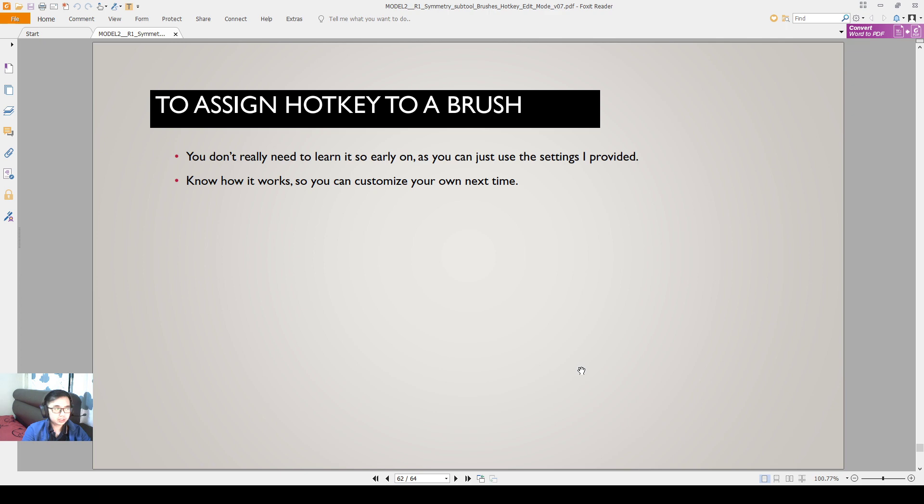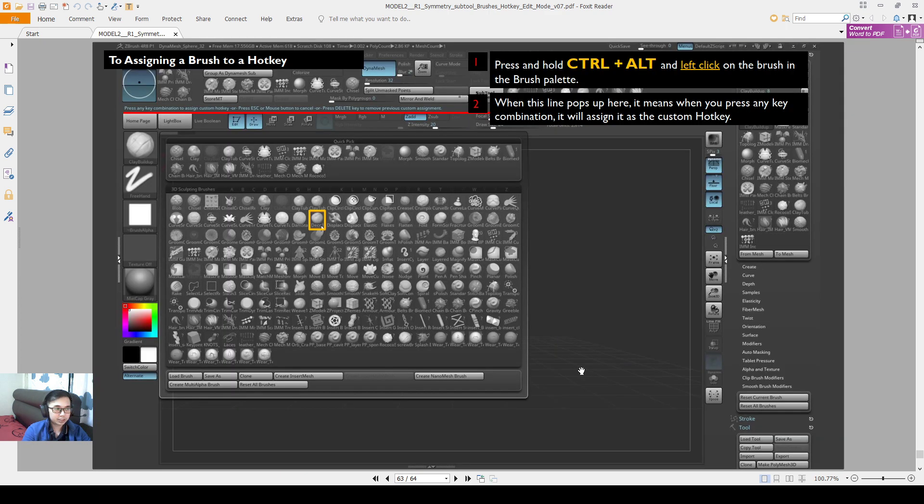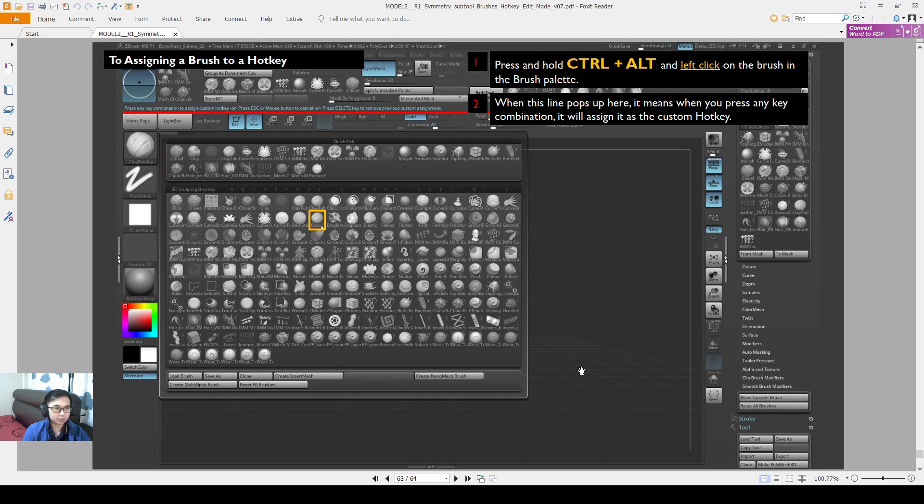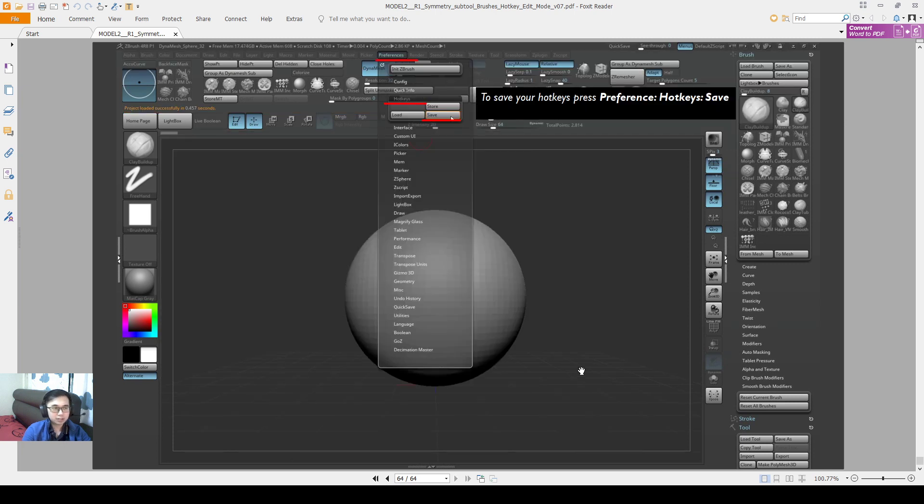Okay, so if you want to assign a hotkey to a brush, this is also what I did. You open up your brushes and then you have enable custom on. You press CTRL alternate left click on a brush palette and then there's this pop up here and then you assign any hotkey combination. So that's what I did and then I went to Preference Hotkeys, save hotkeys and then save it as my brush.